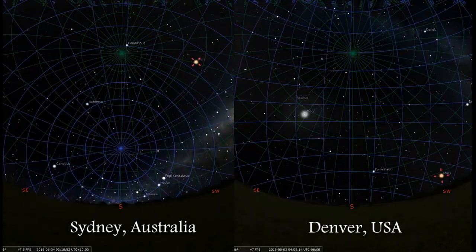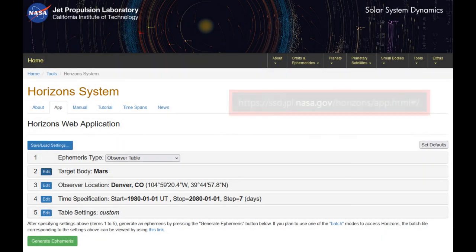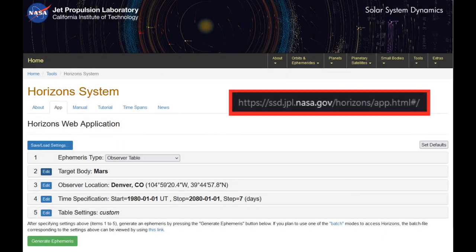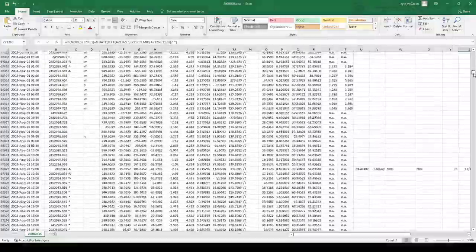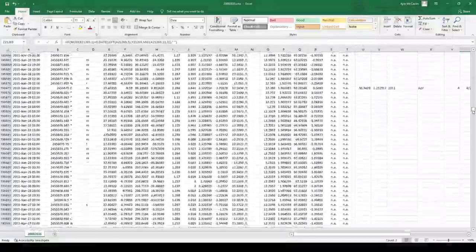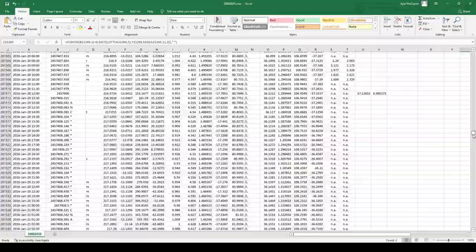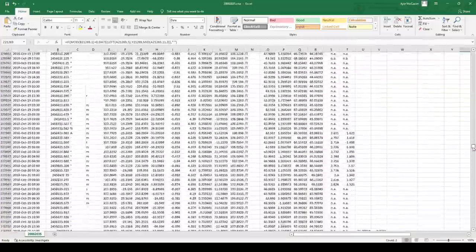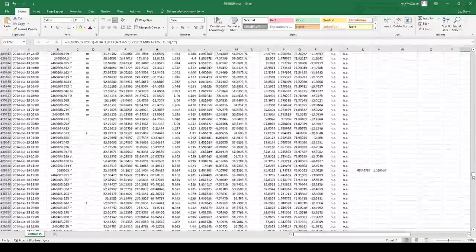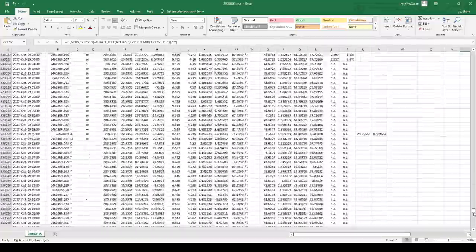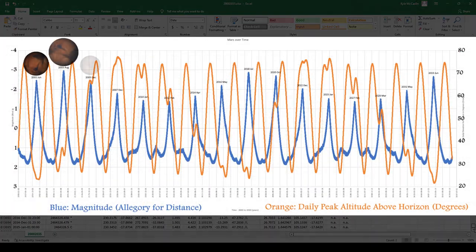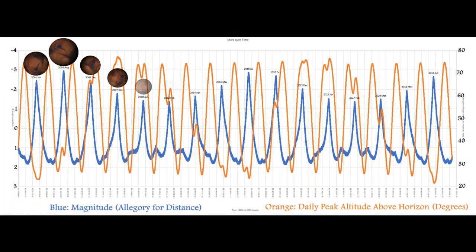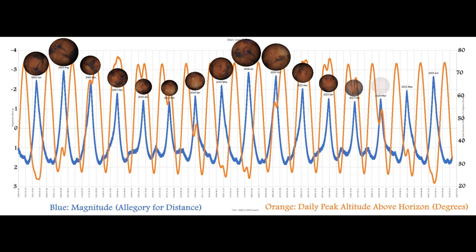NASA's Horizon System Calculator online can help us visualize these greater trends. So using their site, I got data points for Mars' position and brightness relative to an observer in Denver every 30 minutes for 35 years. This is a ton of data points, over 600,000, but I got all that and made this plot. The brightness, in this case, can be used as an allegory for distance, and the blue peaks represent oppositions.